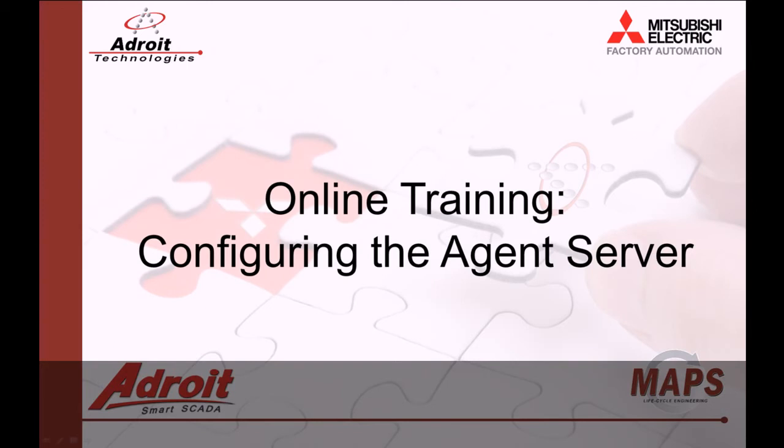I'll be walking you through the configuration of the agent server today. For those of you not familiar with our products, I recommend that you head on over to the Adroit website, www.adroit.co.za.